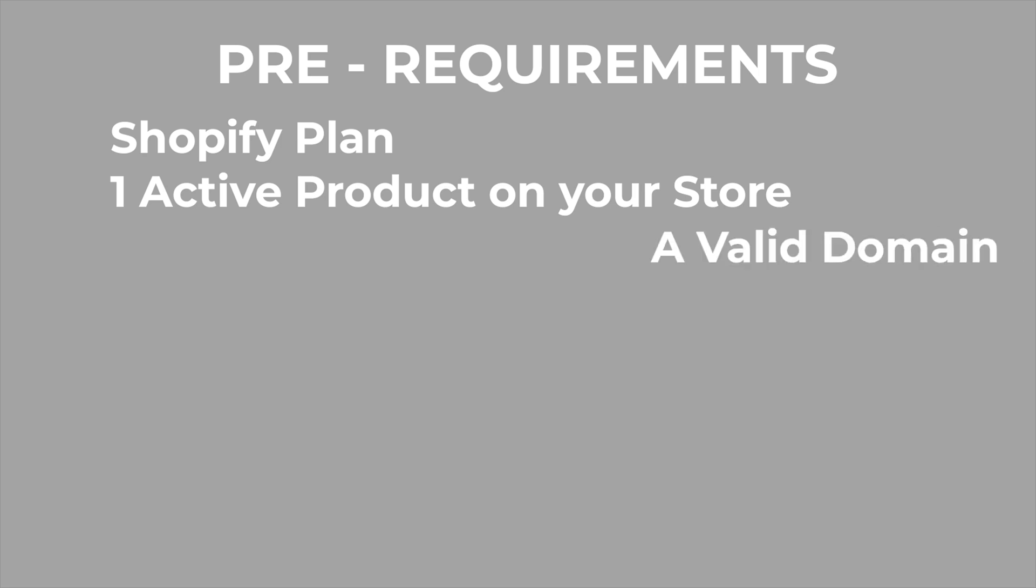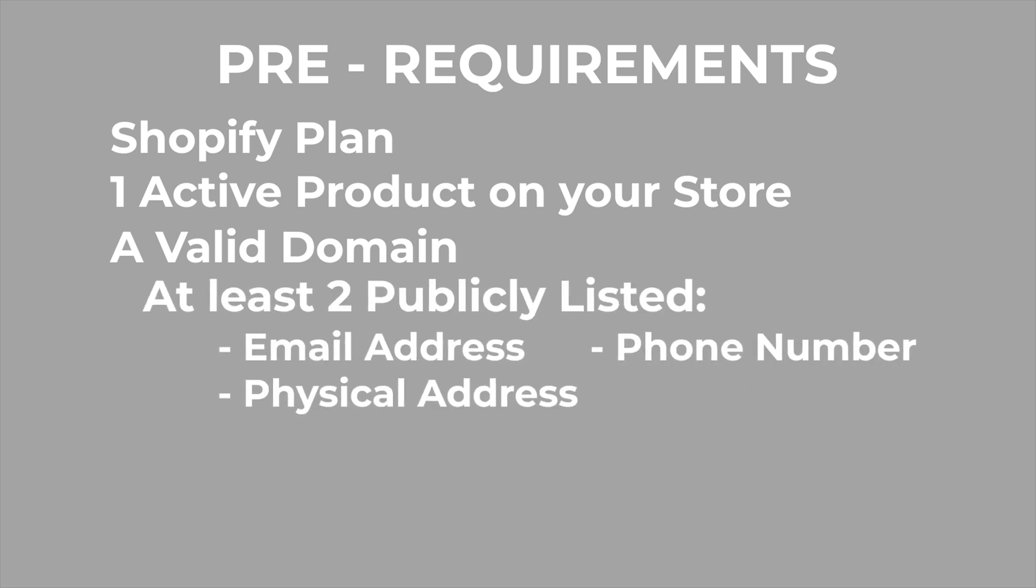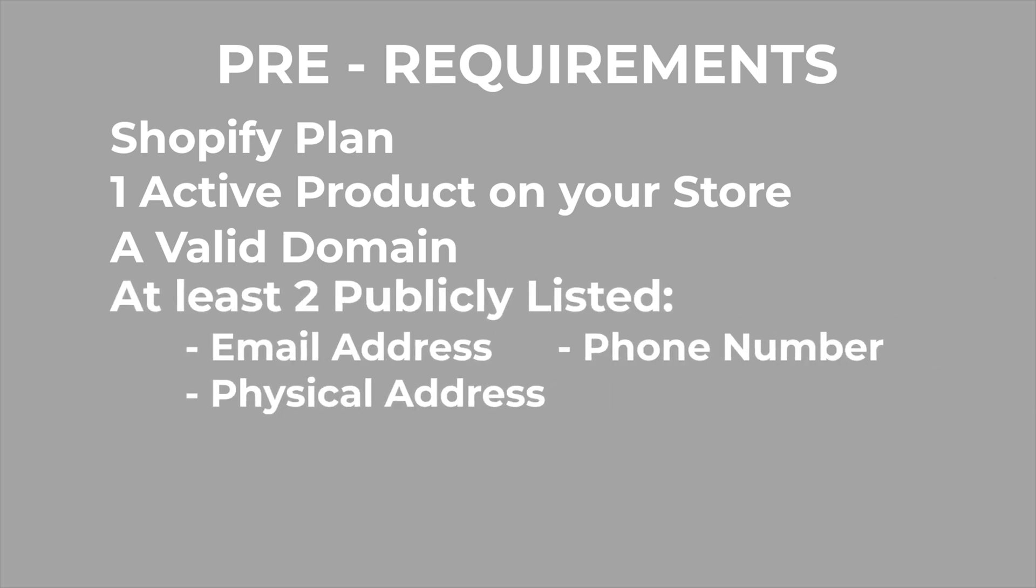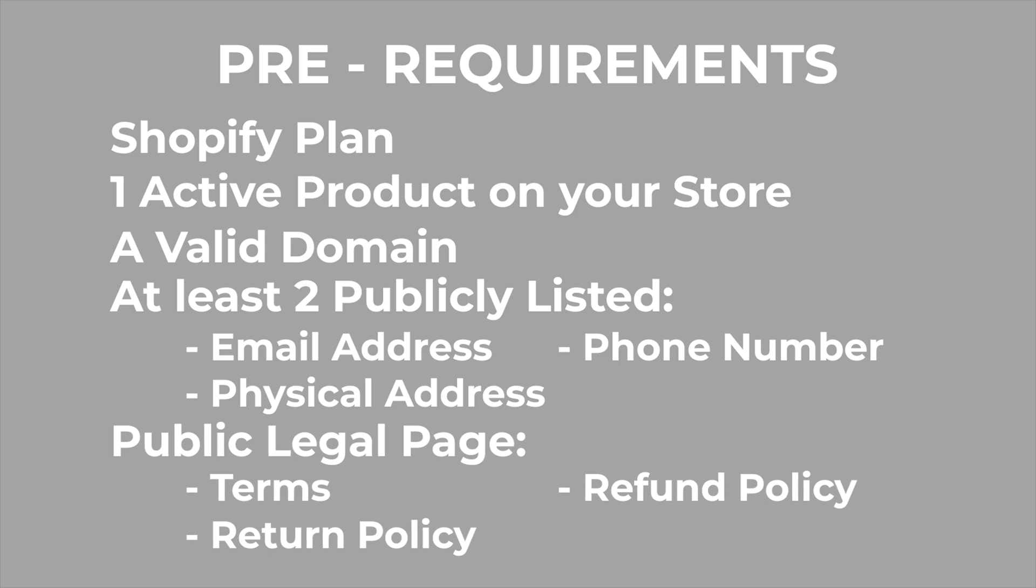A valid domain. At least two publicly listed email addresses, phone number, physical address, and a public legal page which consists of terms, refund policy, and the return policy.